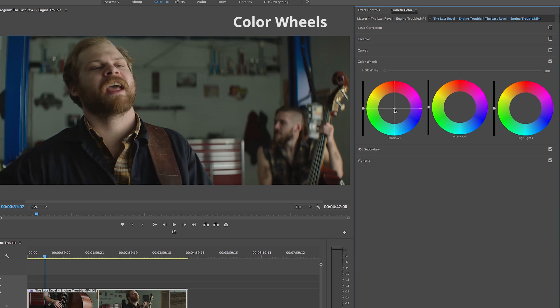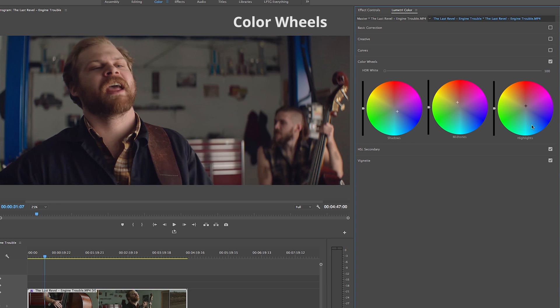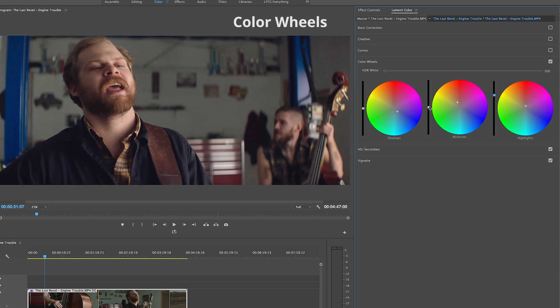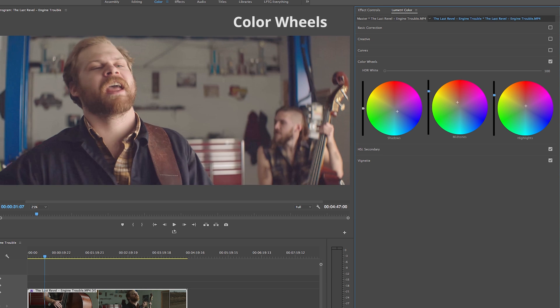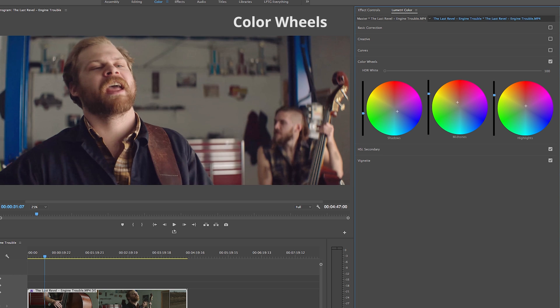Just like in the tab above it, the color wheels tab is a simple tab that contains three wheels for the shadows, mid-tones and highlights. Each wheel has a bar to the left to adjust the brightness level, up for brighter, down for darker, and then a wheel where we can pull the anchor and balance the color in each area depending on what our clip needs.